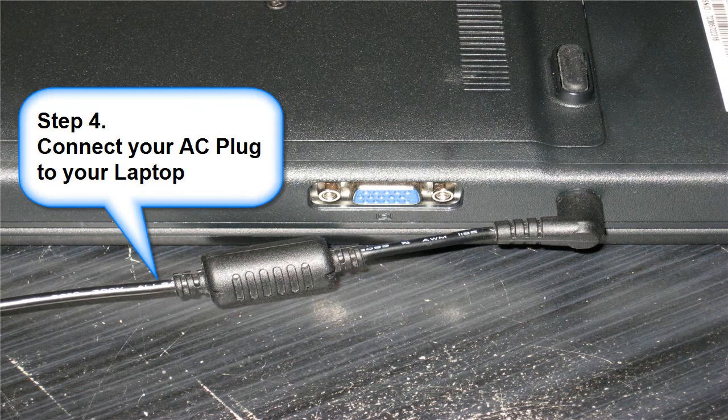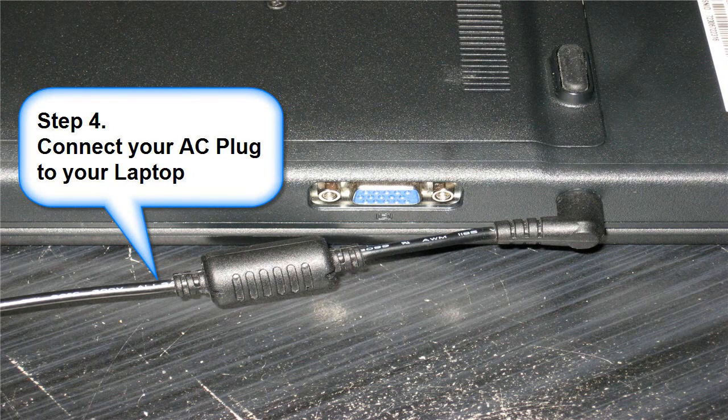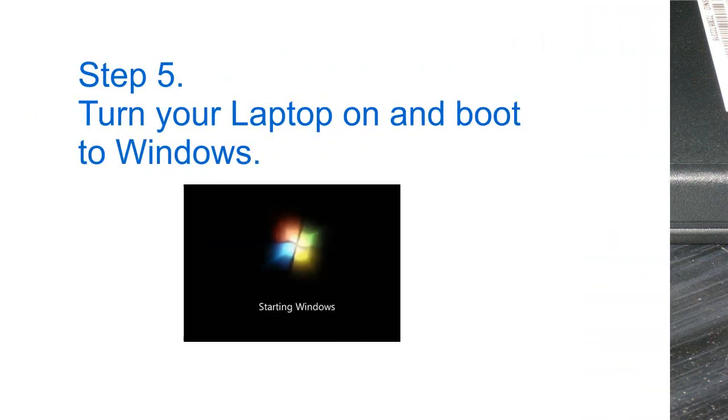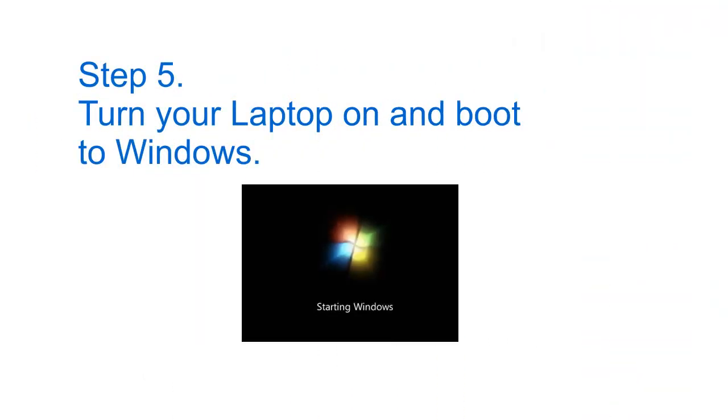Step 4: connect your AC plug to your laptop. Step 5: turn your laptop on and boot to Windows.